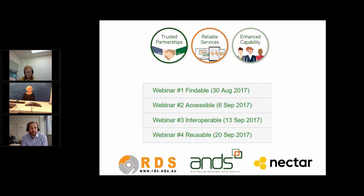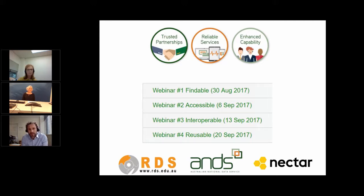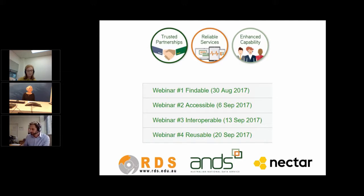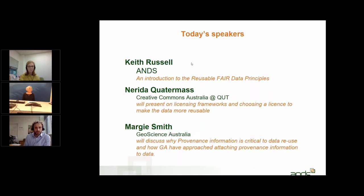This webinar is part of a larger series of activities aimed at supporting the Australian research community in managing research data as a national asset. This is the fourth and final webinar in the series about the FAIR data principles — we've covered Findable, Accessible, and Interoperable, and now we're up to Reusable. Please note: the R stands for Reusable. It does not stand for Replicable or Reproducible. Reusable is broader than those terms and means data can be used for more purposes than just replicating or reproducing the original research.